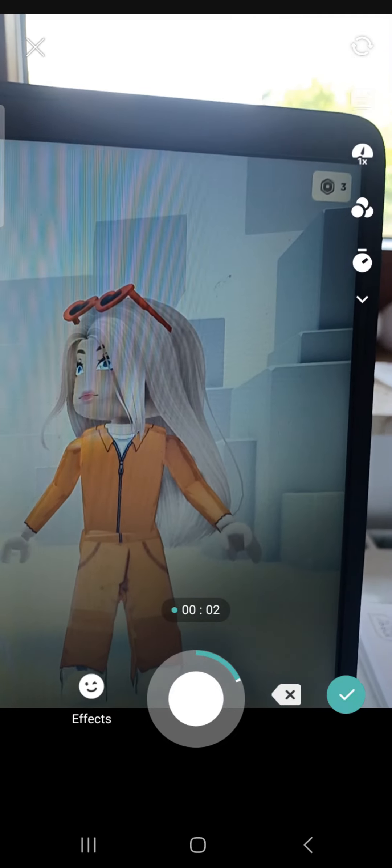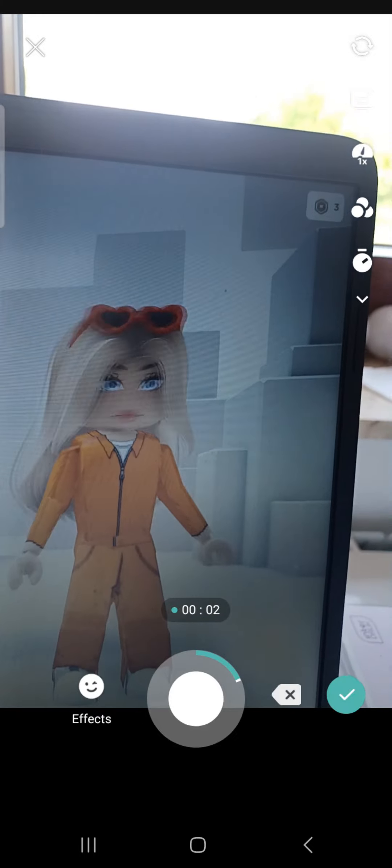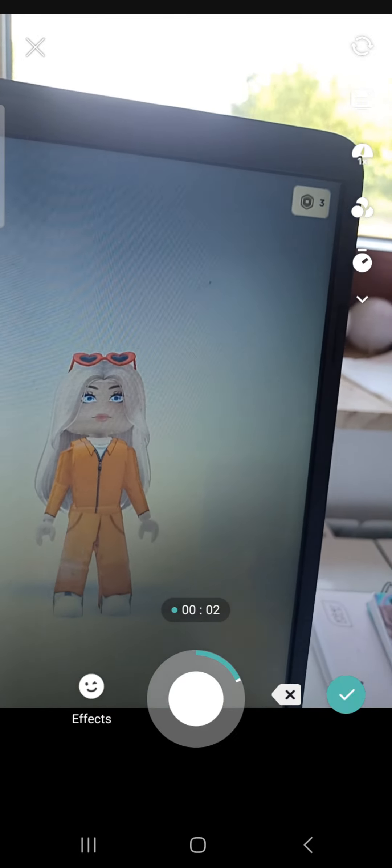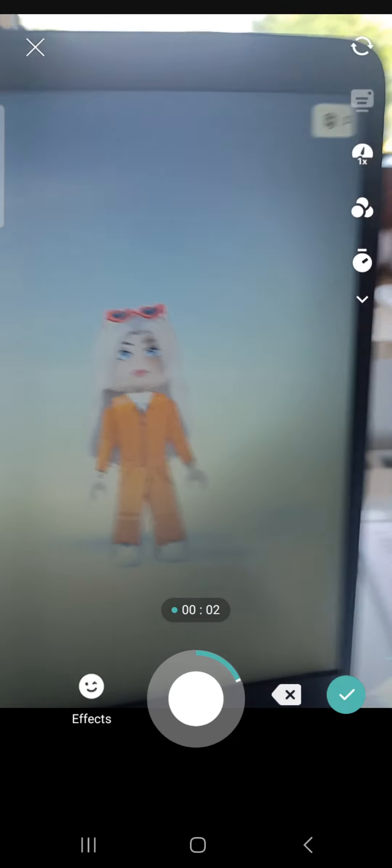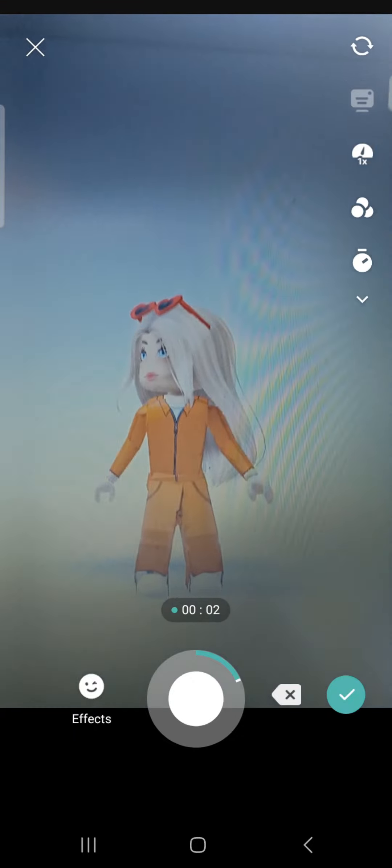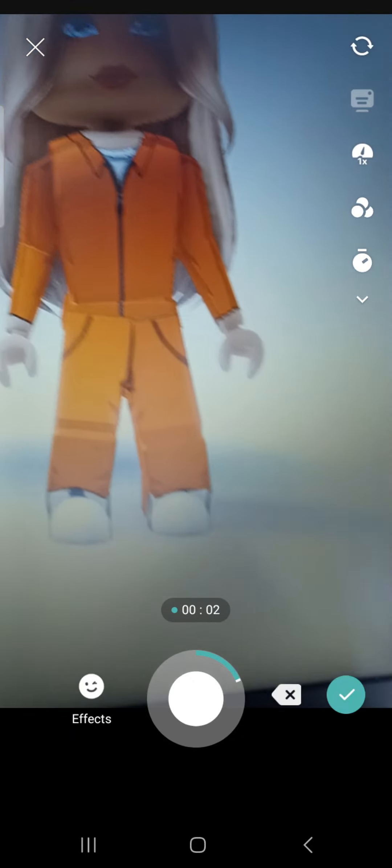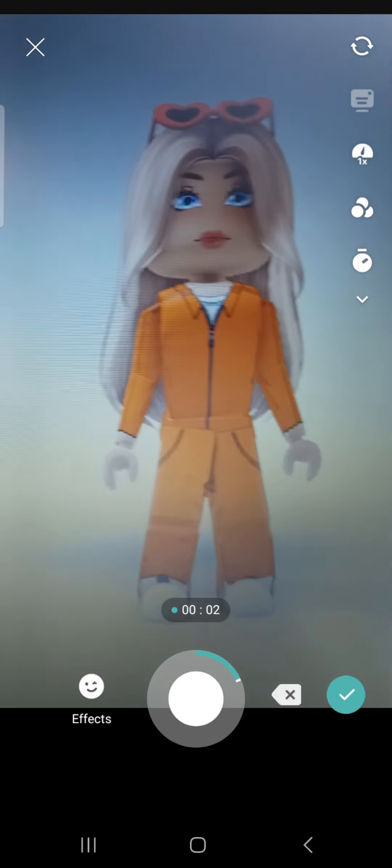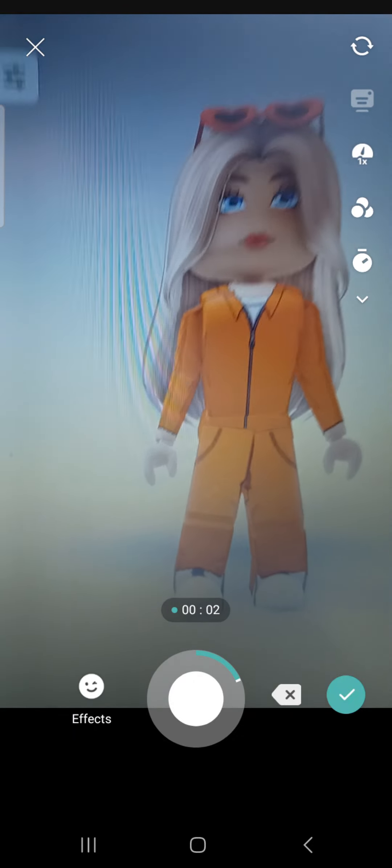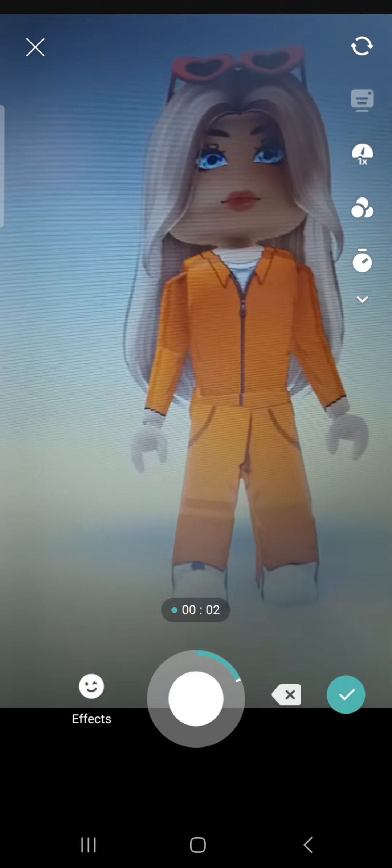Now let's go to marketplace and search zombie. Yeah, this is the zombie.